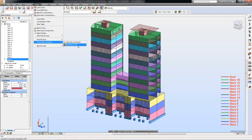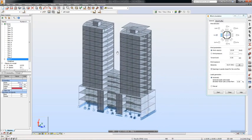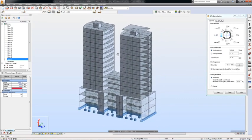You can either run the simulation directly in Robot, or you can export your structure to Autodesk Simulation CFD if the program is installed on your machine.